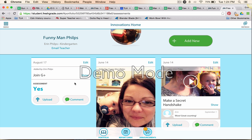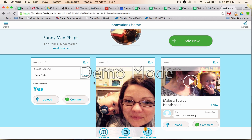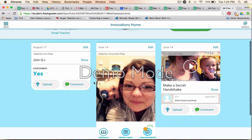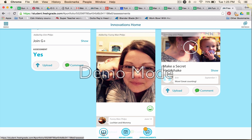You can also comment on any of the marks or assignments that have been put up, and you can upload things like a picture, a scan, a video, or a document — anything like that. So there's portfolio, report cards, and announcements at the bottom.